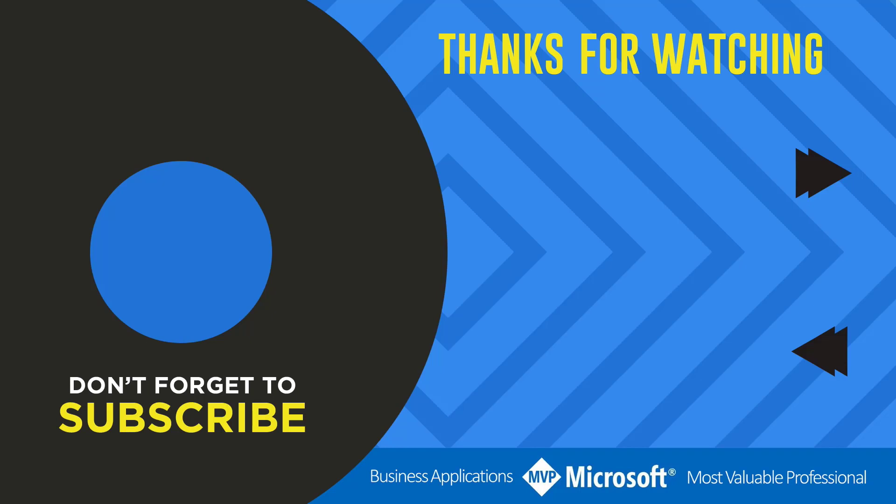Thanks for watching another video by me, Flow Joe. If you liked the video, don't forget to hit that like button or select a video on your screen right now to continue learning more about the Power Platform.